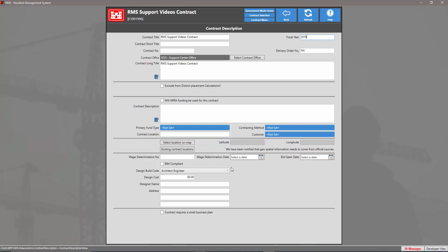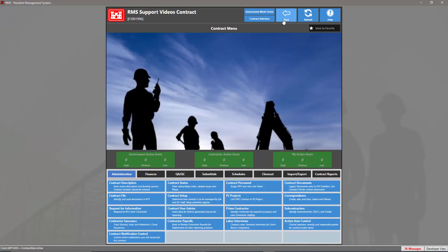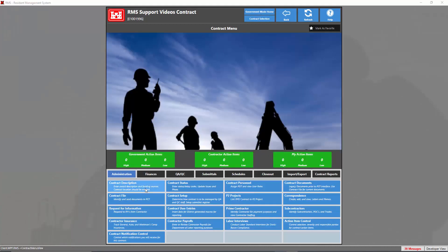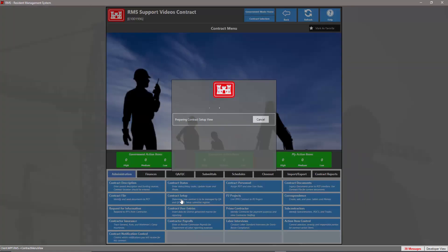Once you've filled out all the information you need for your contract within the contract description, we're going to click the back arrow to commit all changes. Now that we're done with the contract description, we're going to head into the contract setup module.